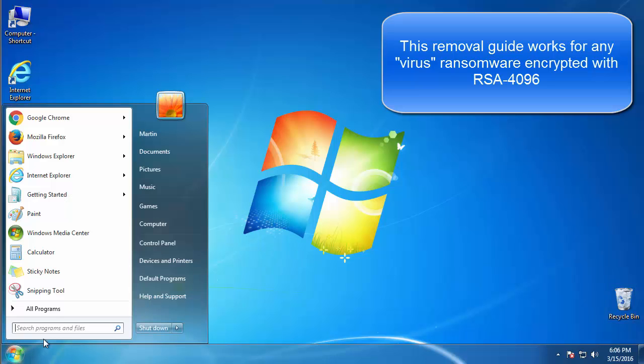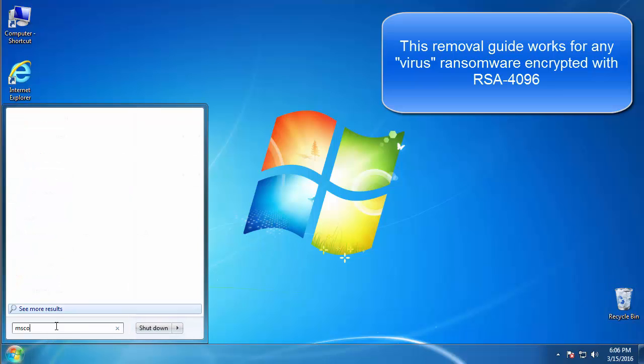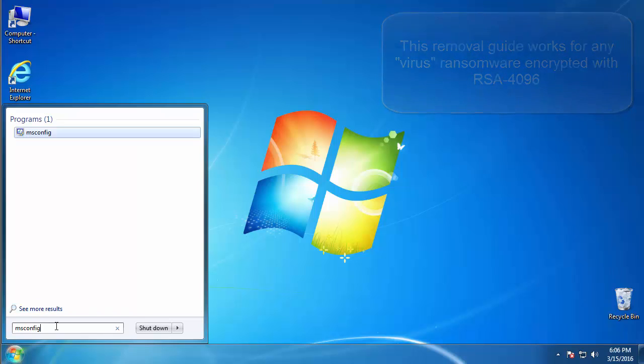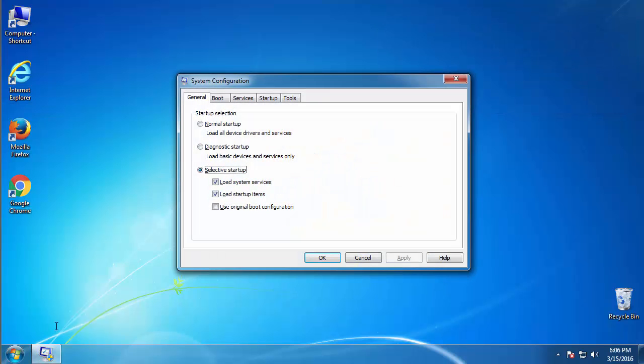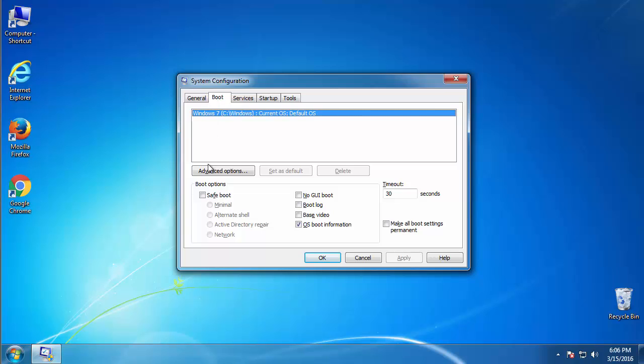First, we want to enter safe mode. Type msconfig. From the boot tab, click on the box here. Now, click OK.